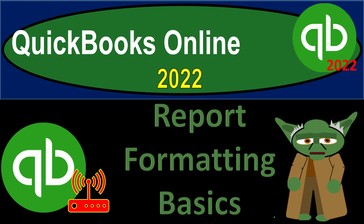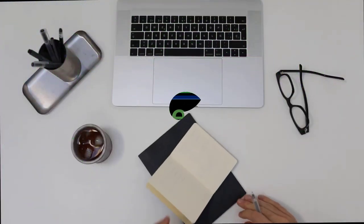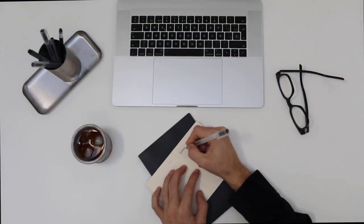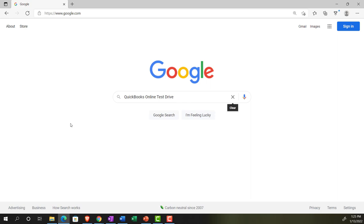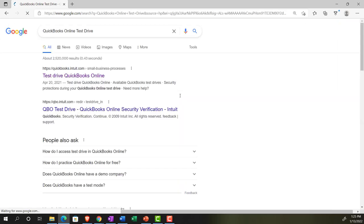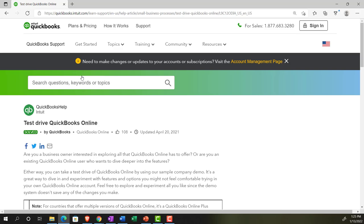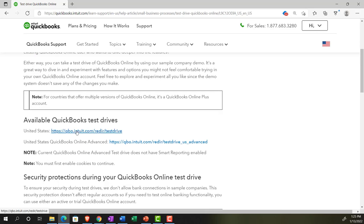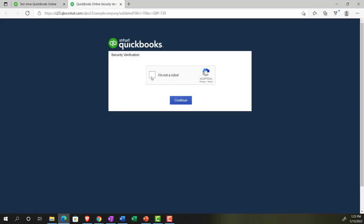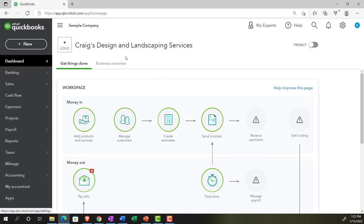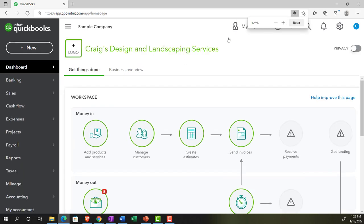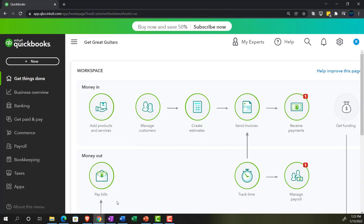QuickBooks Online 2022, report formatting basics. Get ready because it's go time with QuickBooks Online 2022. We're in our browser searching for the QuickBooks Online test drive, going into the test drive, searching for the United States version and verifying we're not a robot. We're in the sample company, Craig's Design and Landscaping Services, holding control and scrolling up to get to 125%. We also have the free 30-day version open to compare the business view with the accounting view.